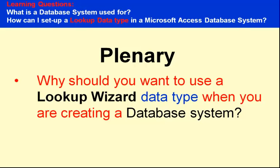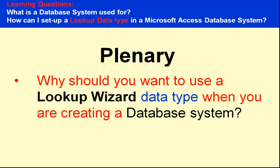Well, before we finish off, why should you want to use a lookup wizard data type when you are creating a database system? I think there are simple reasons. It's a more professional way of data entry in a database system. It's quicker, especially for those people entering the information when they're involved entering information that is similar, and they are less likely to make mistakes because they'll be just picking the information from a drop-down list. That's, I think, the simplest way I could say why we need a lookup wizard data type set up in a table.